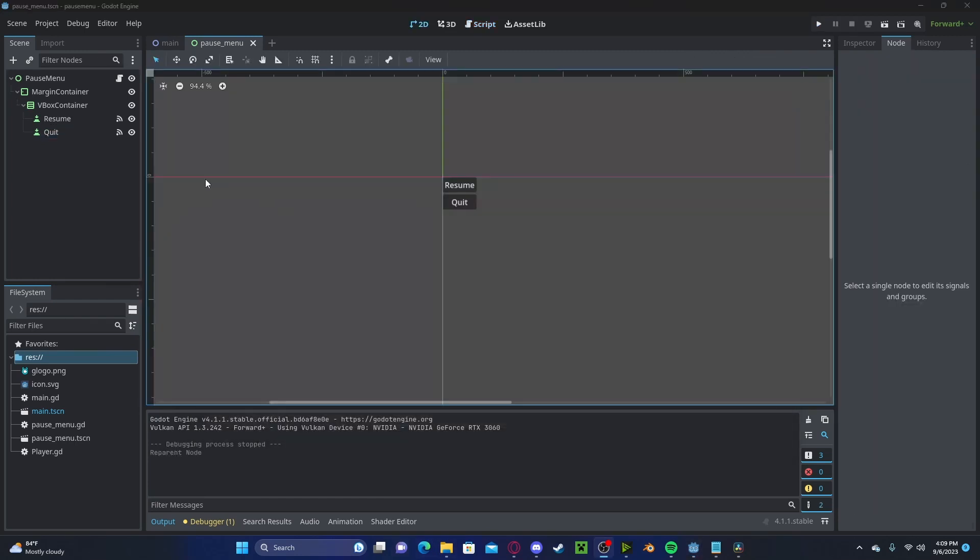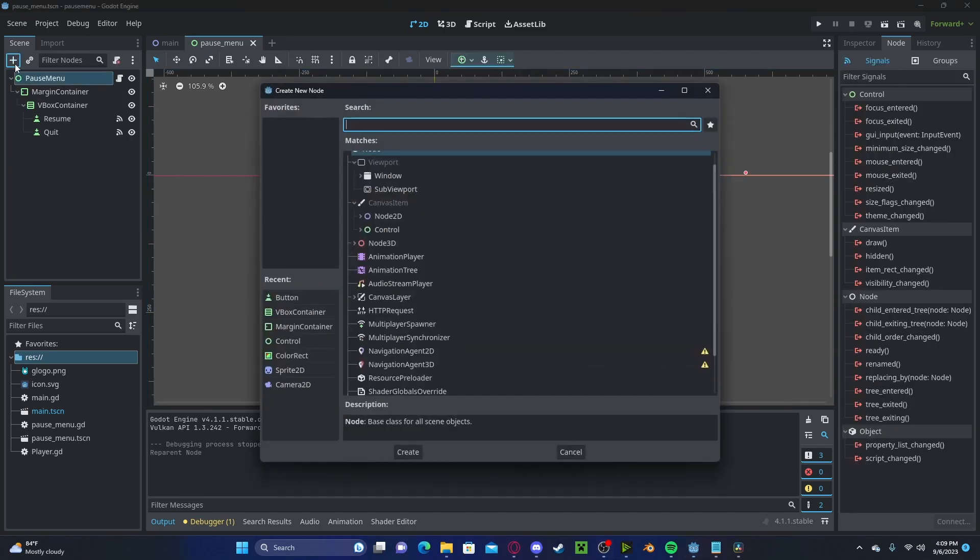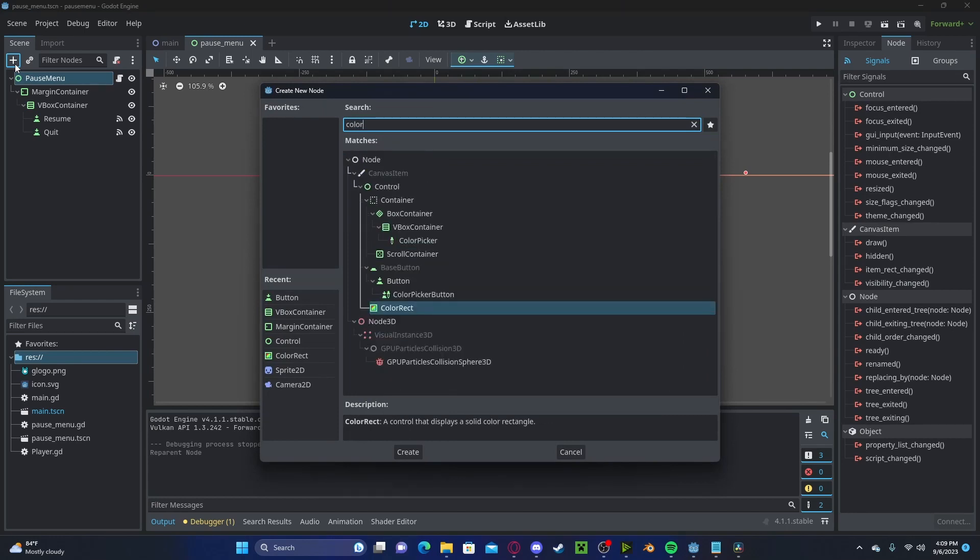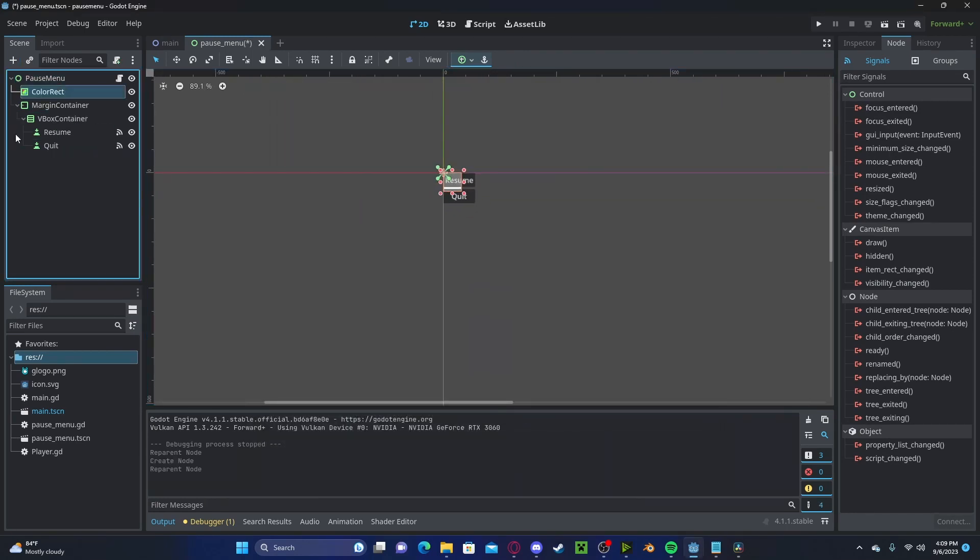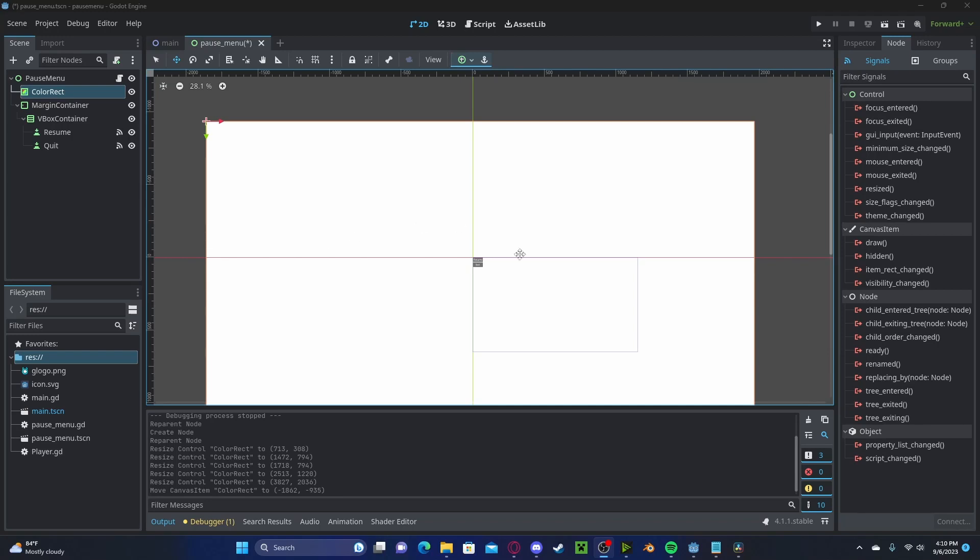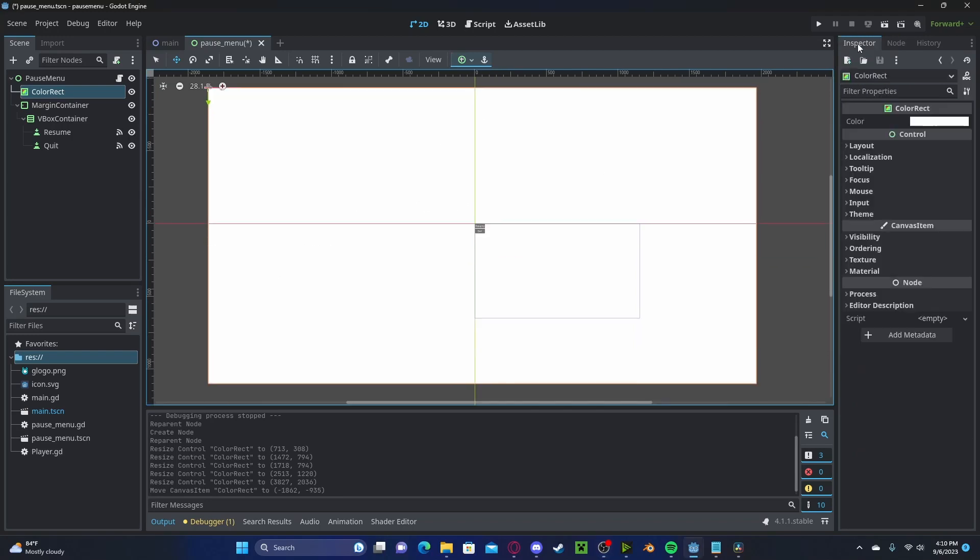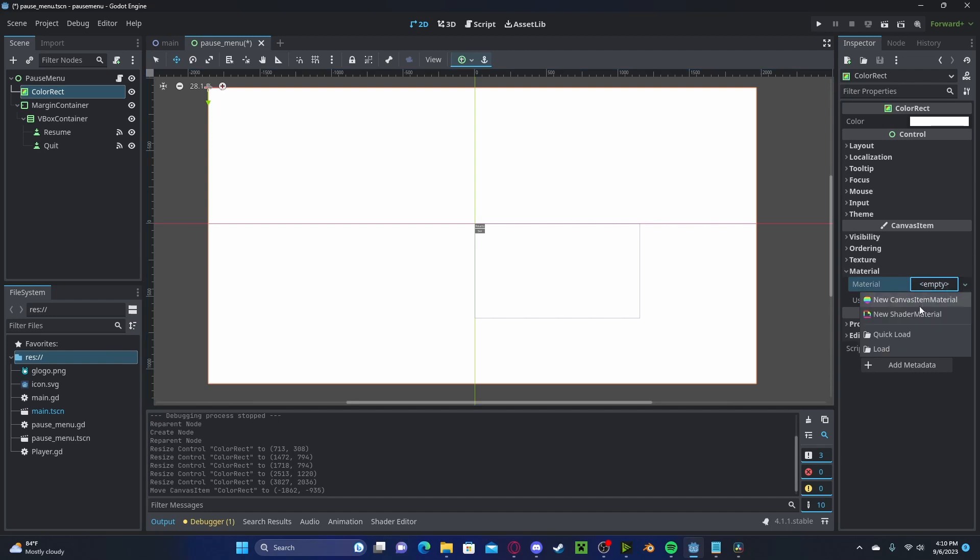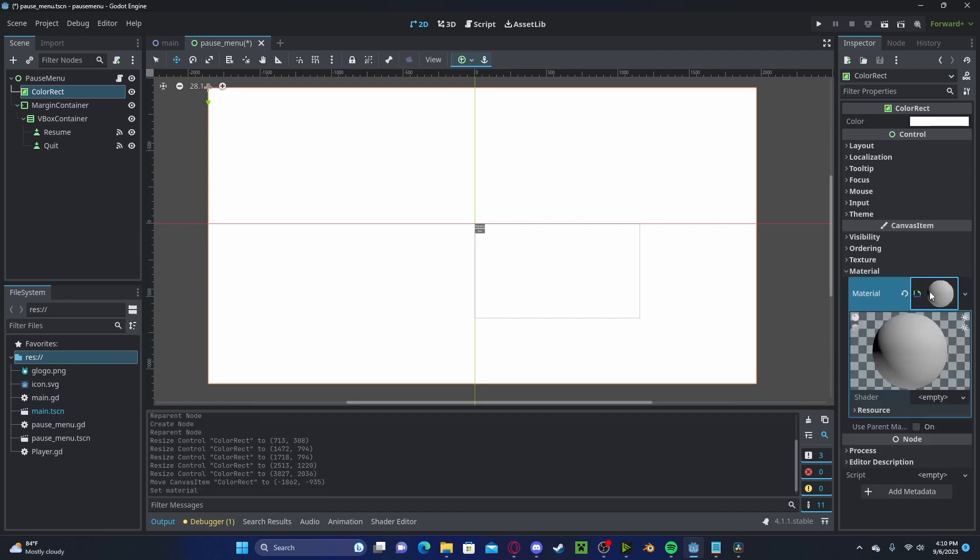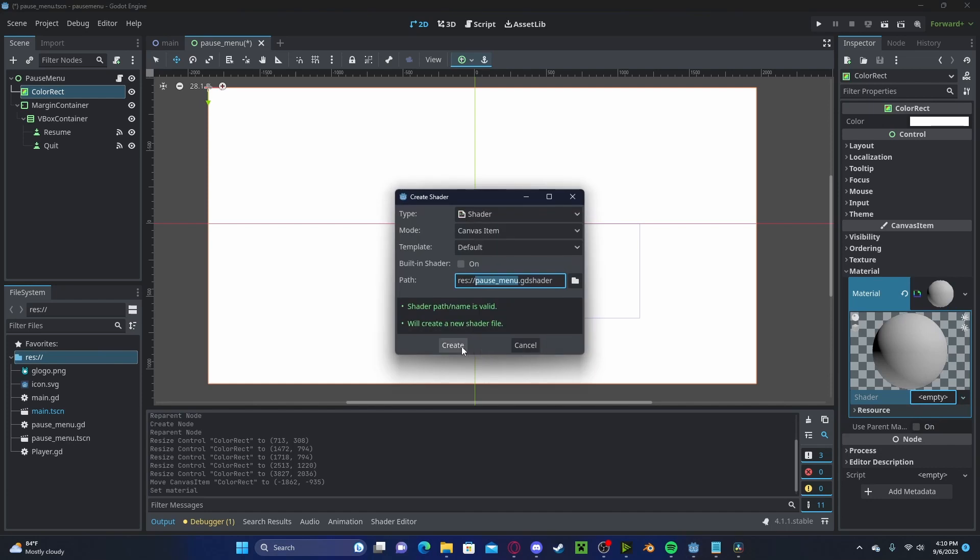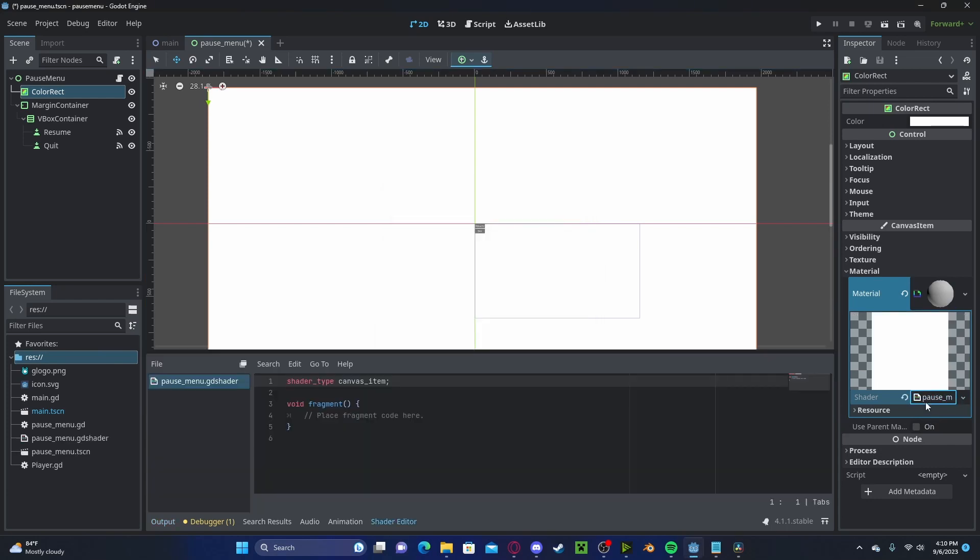If you would like, we can add a blur effect to blur the background game to put more emphasis on the actual pause menu. You can do this by creating a color rect. Make sure that this is behind everything. And I've just gone ahead and scaled it up. Let's hover to our inspector. Go to material. Click on material. Click new shader material in here. In shader, press new shader. Create shader. Now let's hover there.